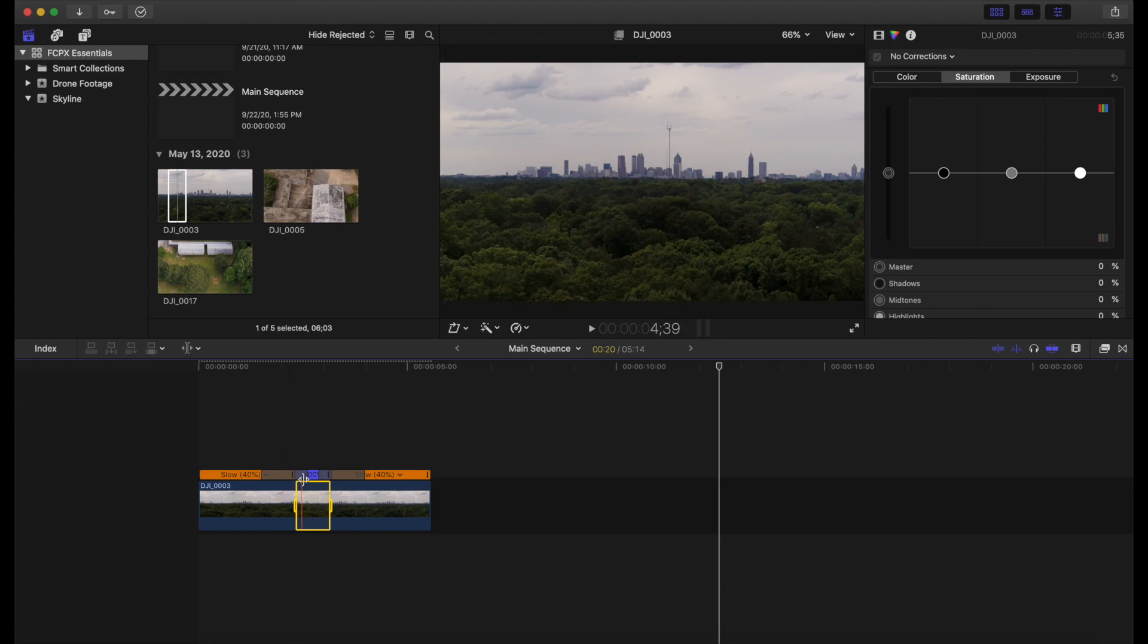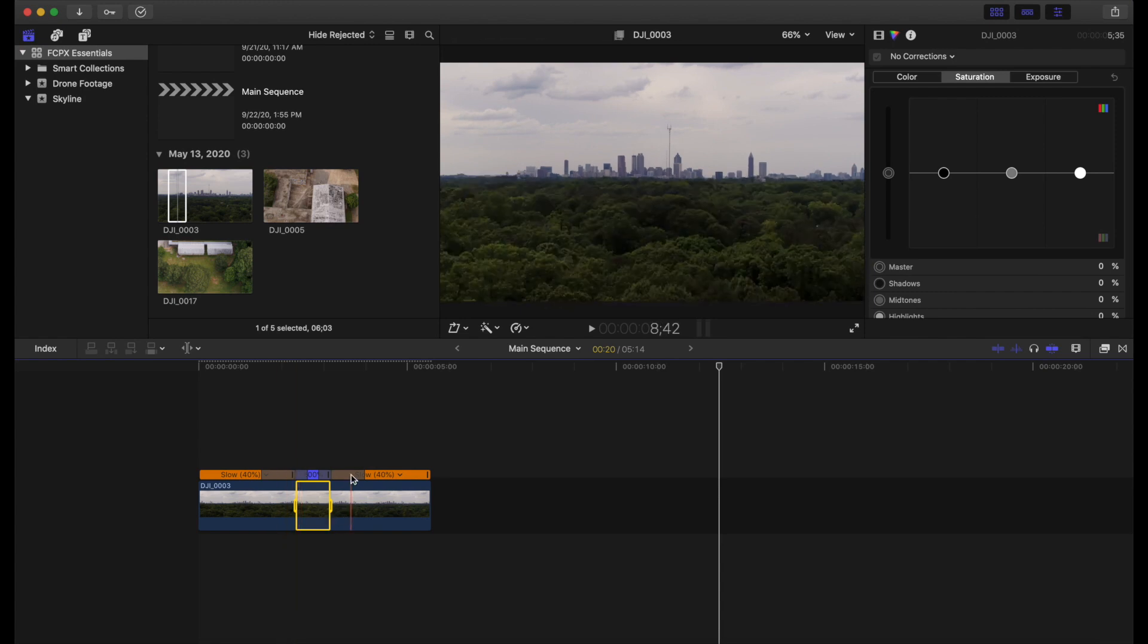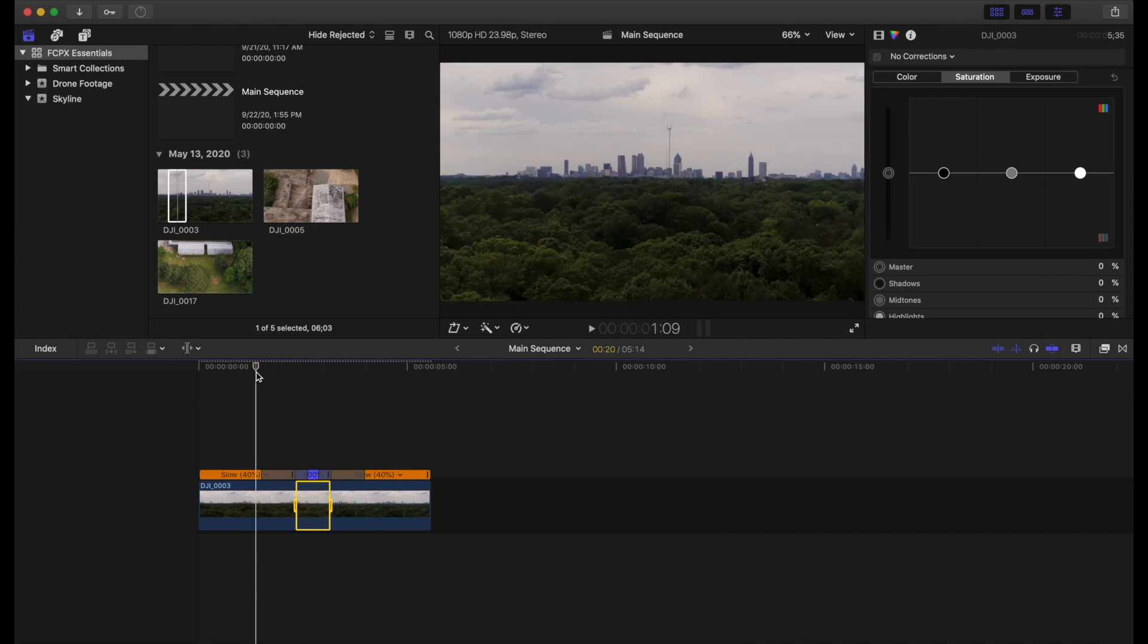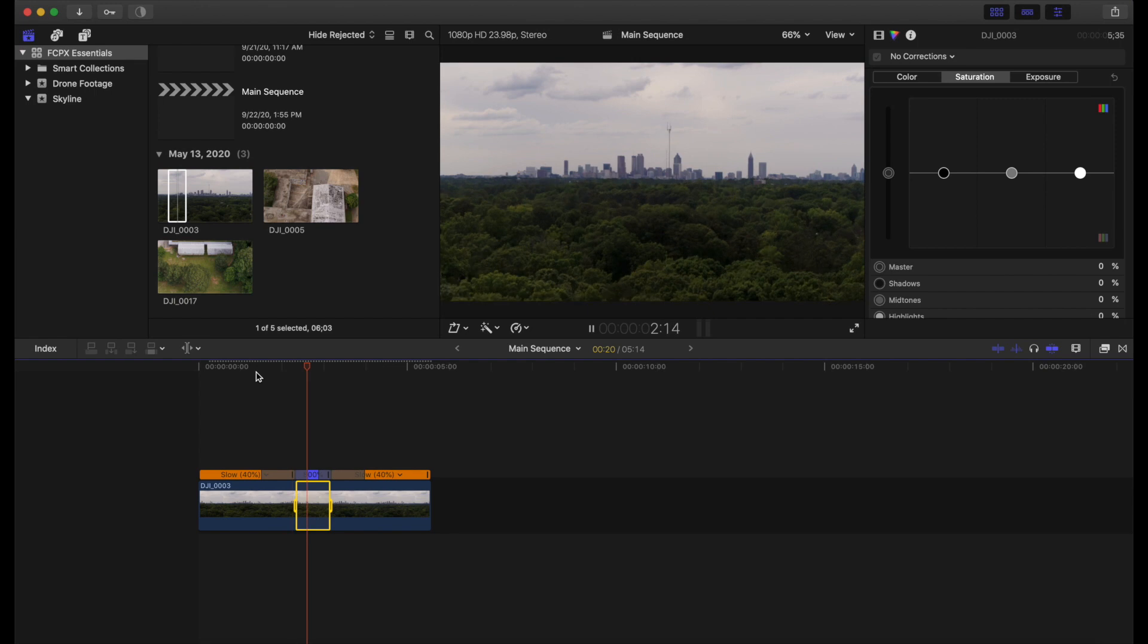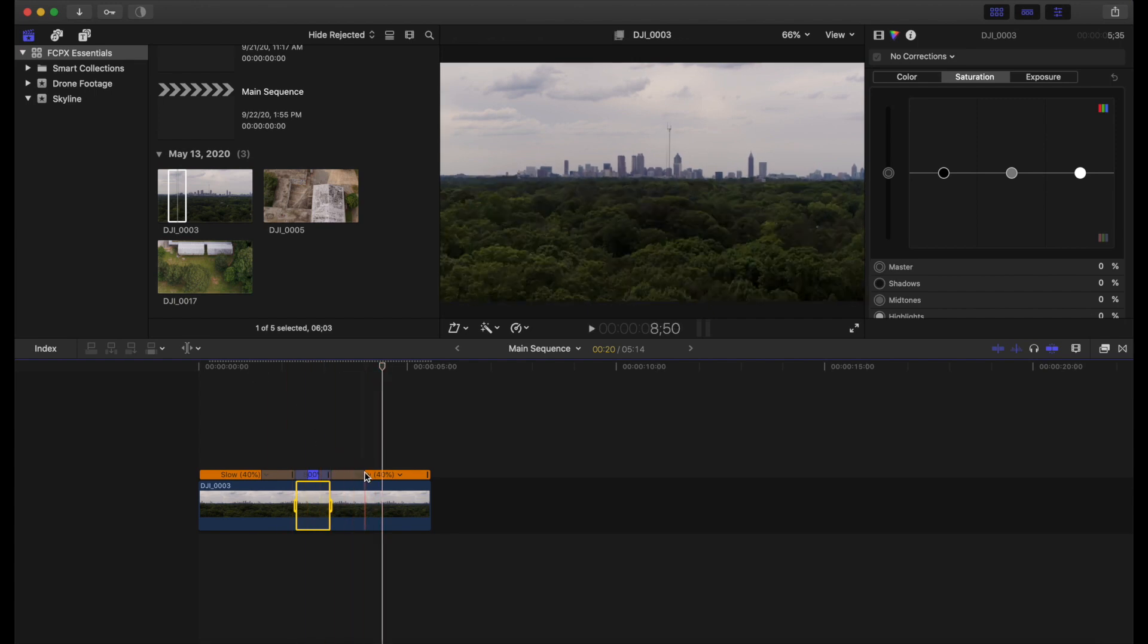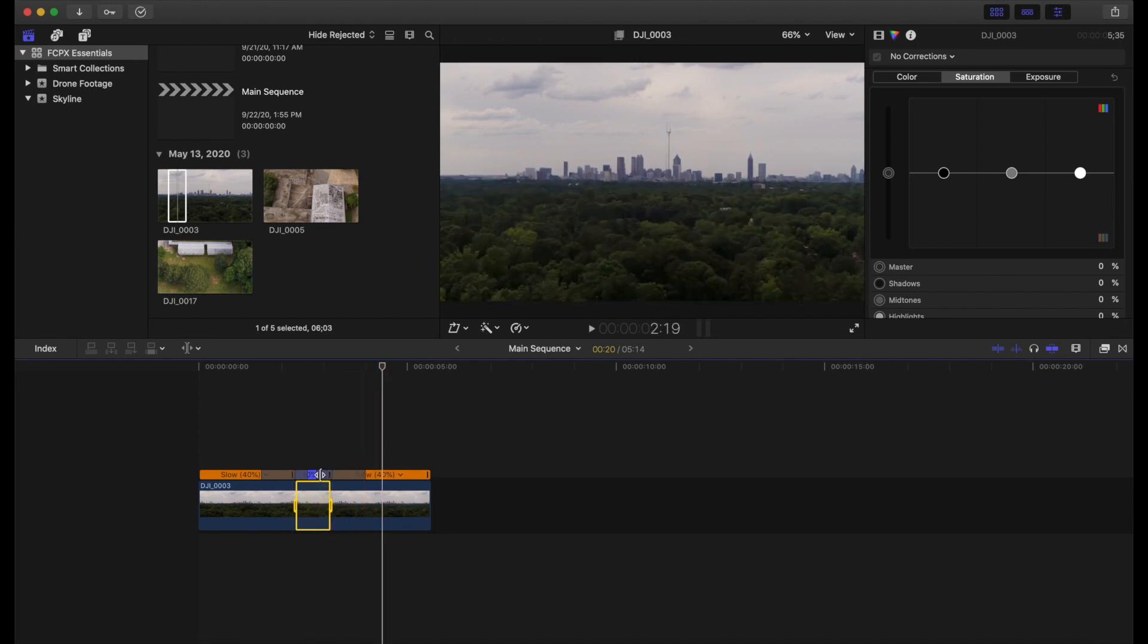Awesome. So what that does is that speeds up the middle clip eight times, leaves everything else the same. And you'll see here between the clips, there's these translucent bars. And what those are doing is they're basically a transition, a smoothing transition between the different speeds of the clip to smooth it out a little bit.